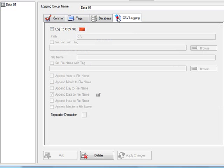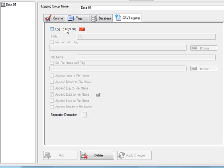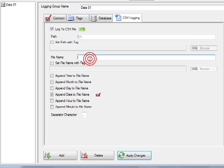We can also log to CSV files as well. With the CSV logging, you simply specify the directory where you want to log to, the file name that you want it to be, and also you can optionally append the date and time onto the end of that file.